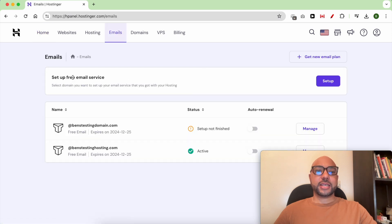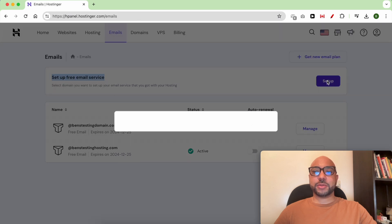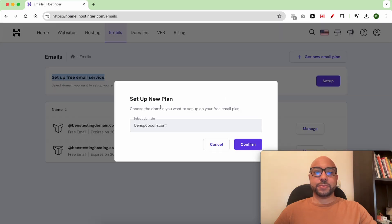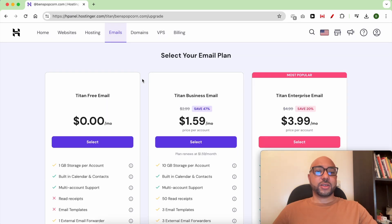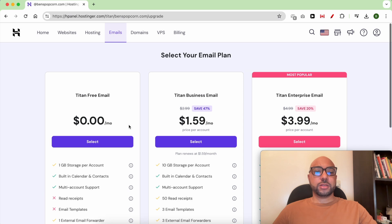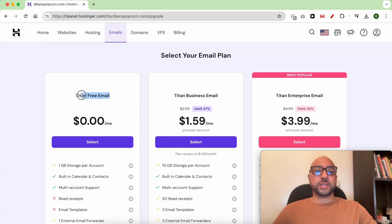Next to 'Set up a free email service,' click on Setup. Select the domain name you want to set up an email account for, then click on Confirm. Hostinger offers three email plans — for this video I will go with the free email plan.